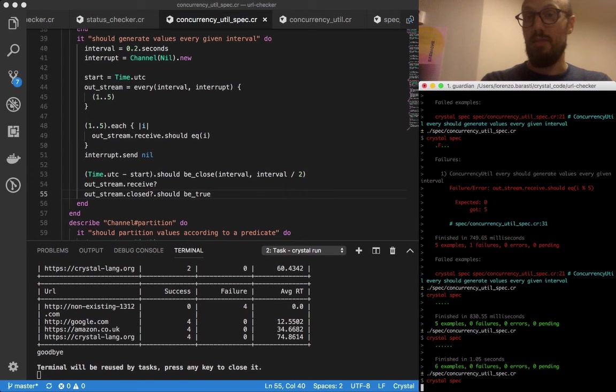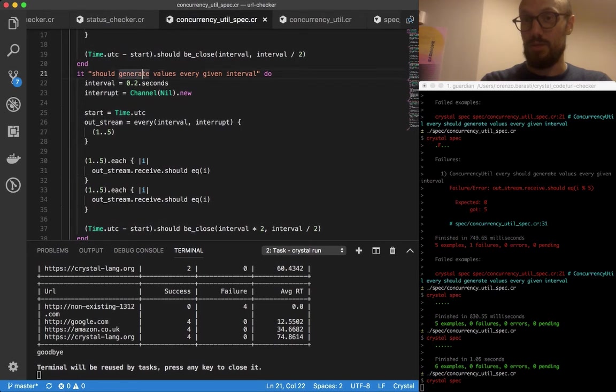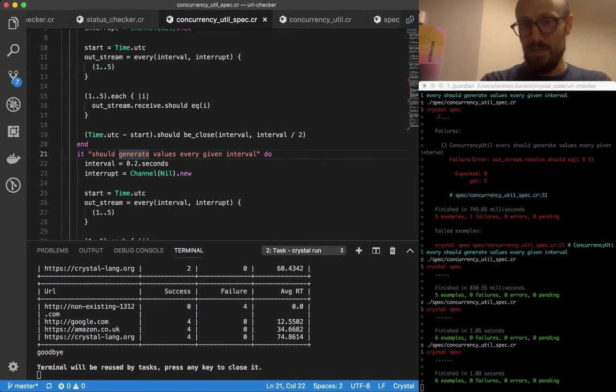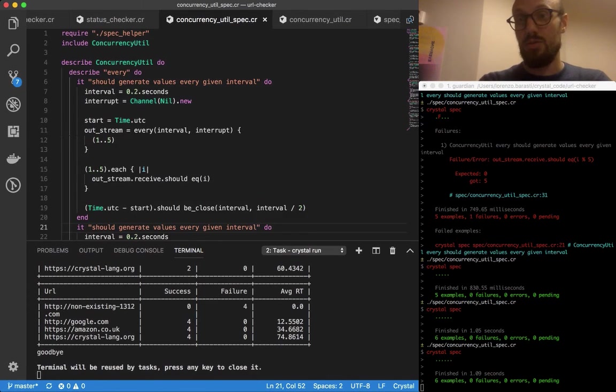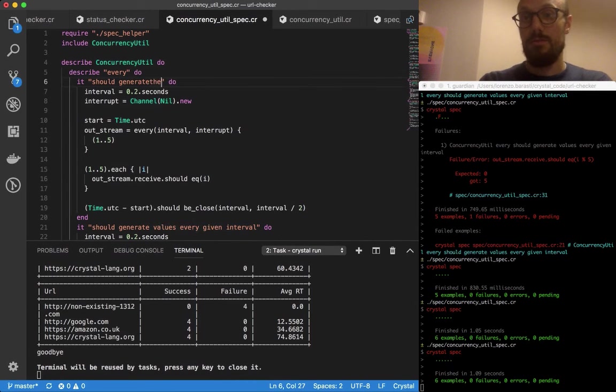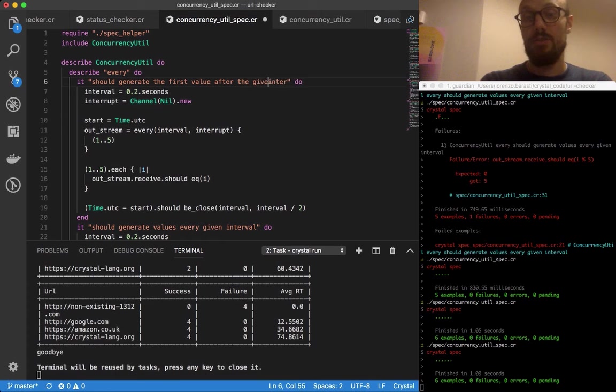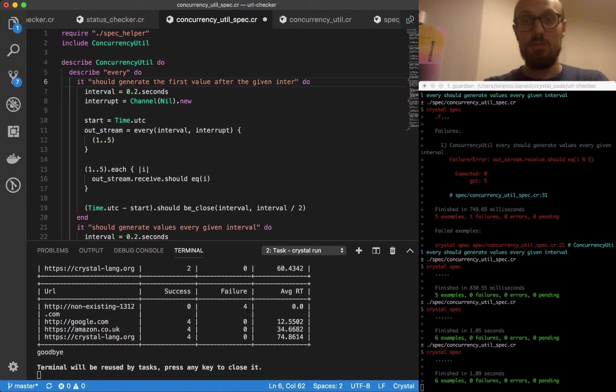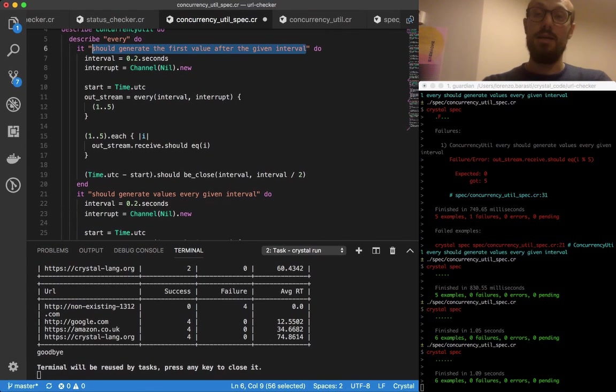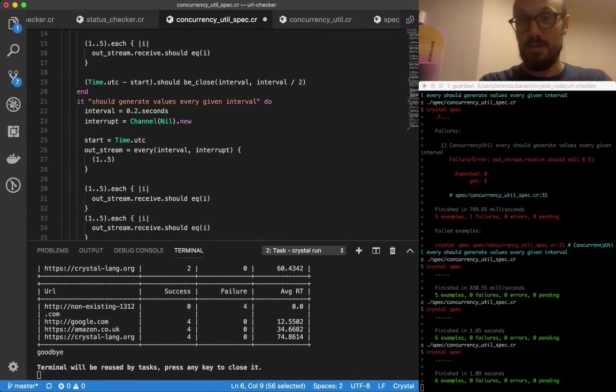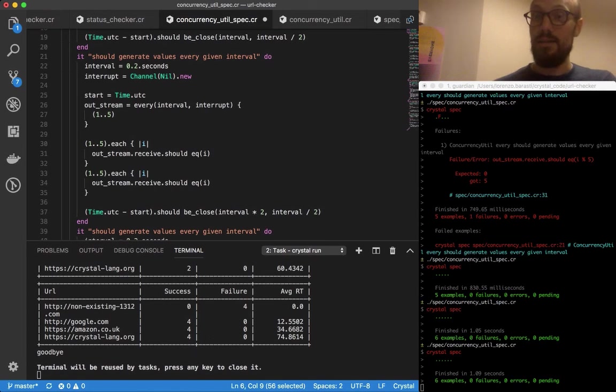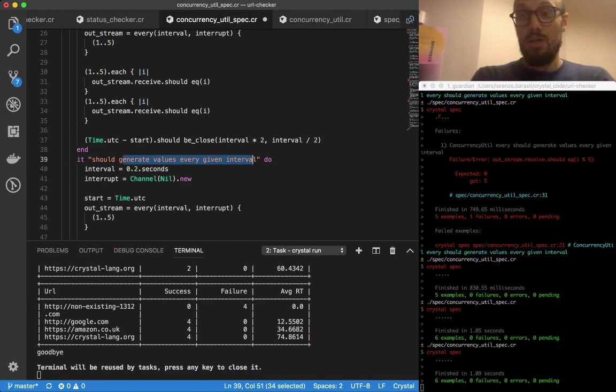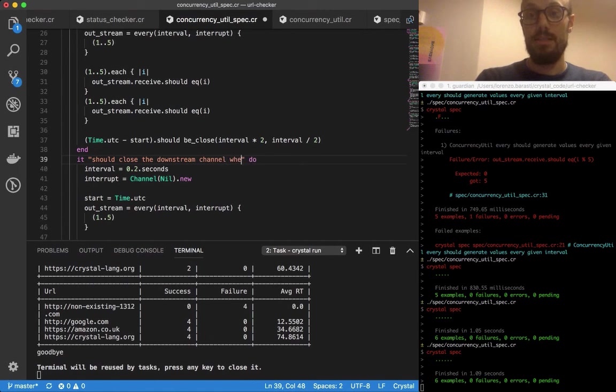So one is should generate values in every given interval. Or better, should generate the first value after the given interval. This is going to serve as good documentation for whoever is going to want to use the same function. It's good to give them something readable and understandable. This straight away says don't expect every to generate a value straight away, you're going to have to wait until at the end of the interval in order to see the first value. The second description actually works, should generate values every given interval. And then finally we can say should close the downstream channel when the interrupt is signaled.